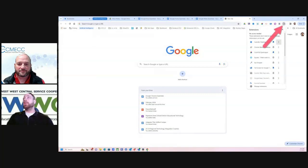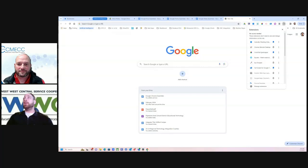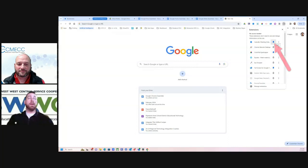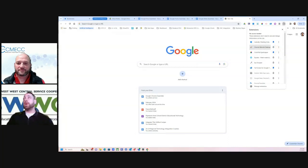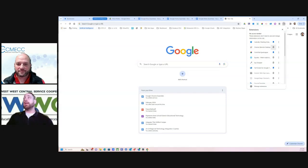So if you click on your puzzle piece here, you'll notice that my Calendly one has the pin fully colored in. So that's indicating that this tab is pinned, whereas Chrome Remote Desktop or Equatio Eyedropper, these are not pinned.